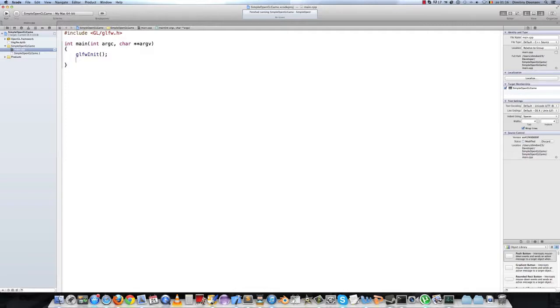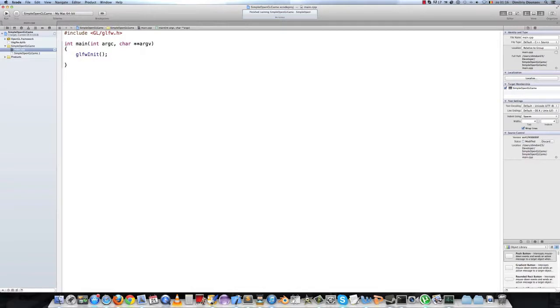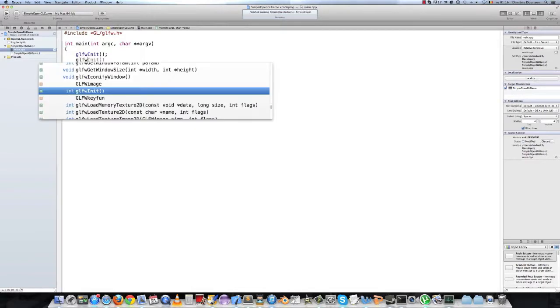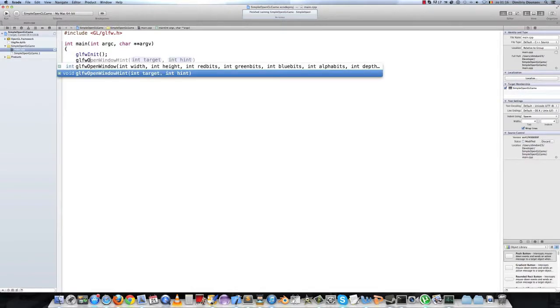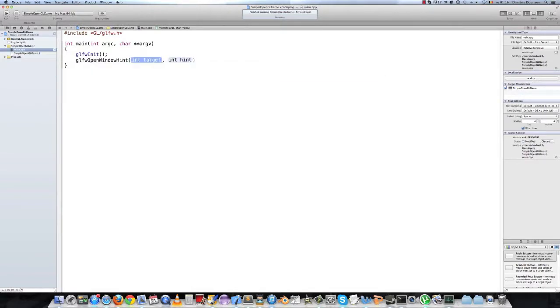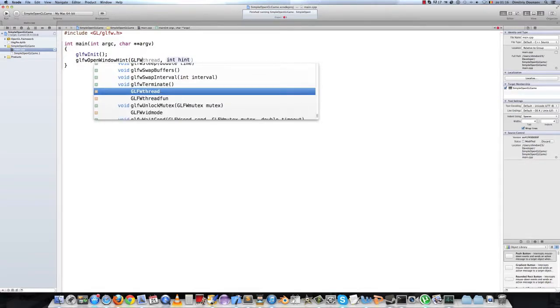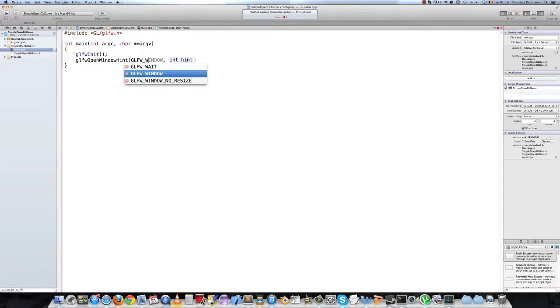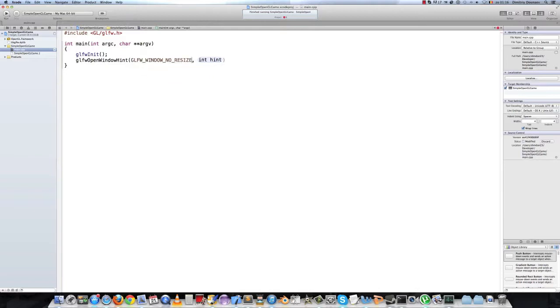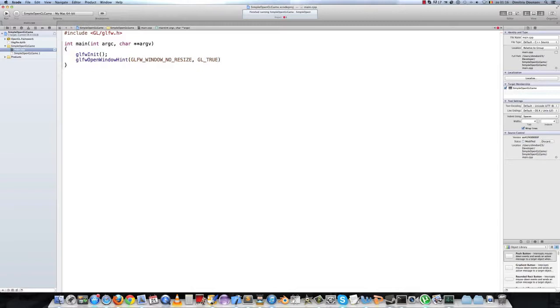Then we want for our game the window not to be resizable. That way it will be much easier for us. To do that we have to call a function before we actually create the window, and that function is glfw window hint. The first parameter will be glfw window no resize. The second one will be gl true. When we call this function, our window will not be resizable.